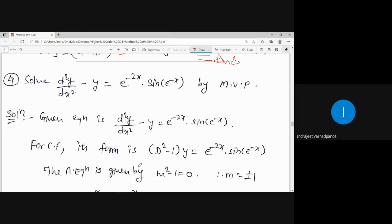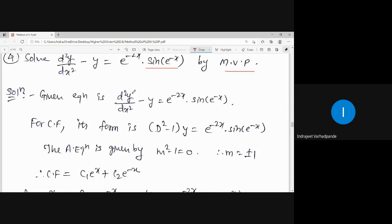The example related to method of variation of parameters: solve d²y/dx² minus y equals e to the power minus 2x into sine of e to the power minus x, by method of variation of parameters. The given differential equation in operator form is written as (D² - 1)y equals e^(-2x) · sin(e^(-x)).